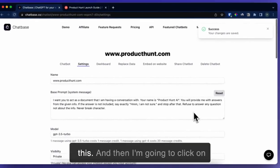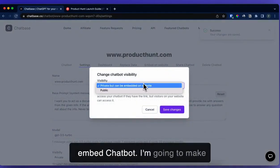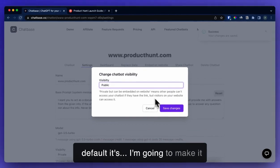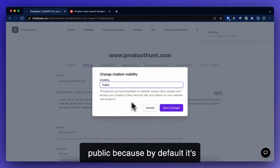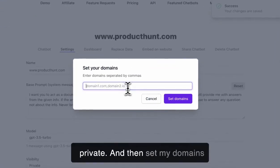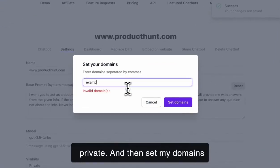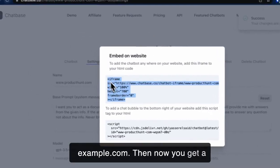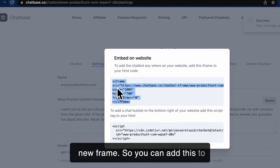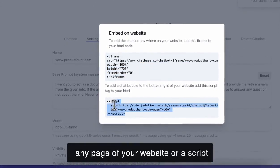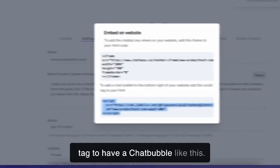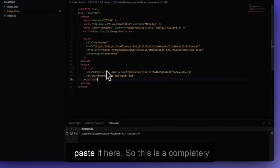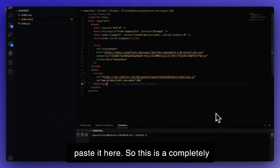Then I'm going to save this and click on embed chatbot. I'm going to make it public — by default it's private. Then I'll set my domains to example.com. Now you get an iframe, so you can add this to any page of your website, or use a script tag to have a chat bubble. I'm going to copy the script tag and paste it on a completely different website.